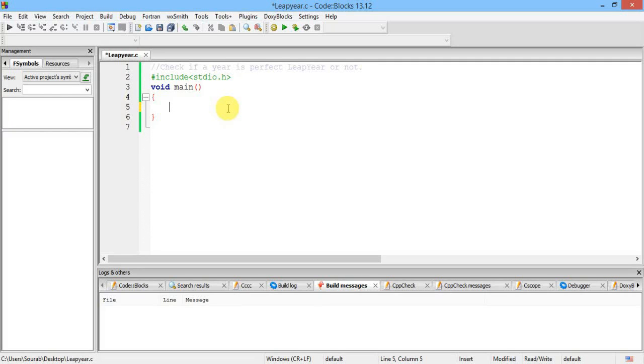Hello guys, this is Sura from compute techniques and welcome to the fourth tutorial of C programming language.